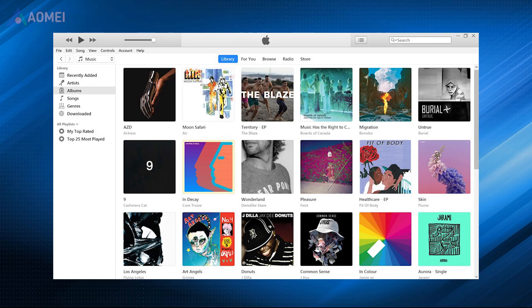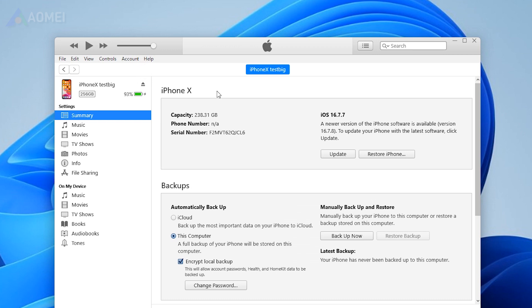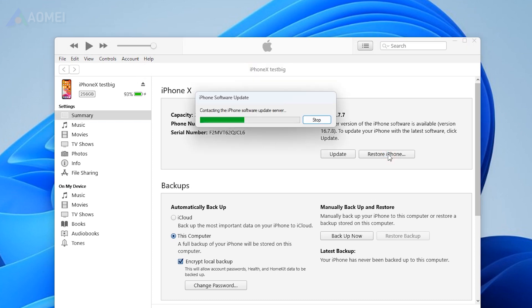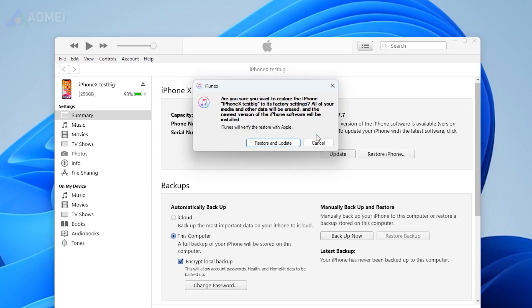First method: using iTunes to unjailbreak your iPhone. Connect your iPhone to your computer and open iTunes. Select your device icon in the iTunes interface. Choose Restore iPhone and confirm your decision. iTunes will download and install the latest official iOS version.